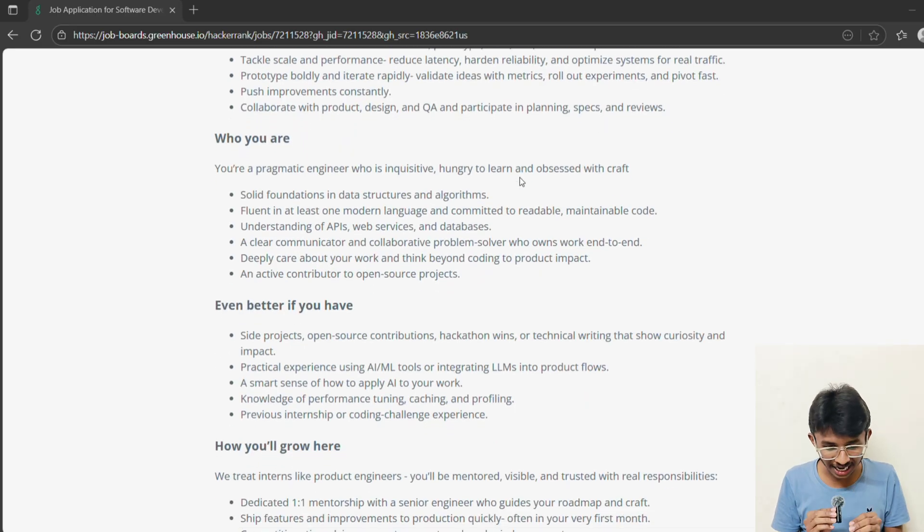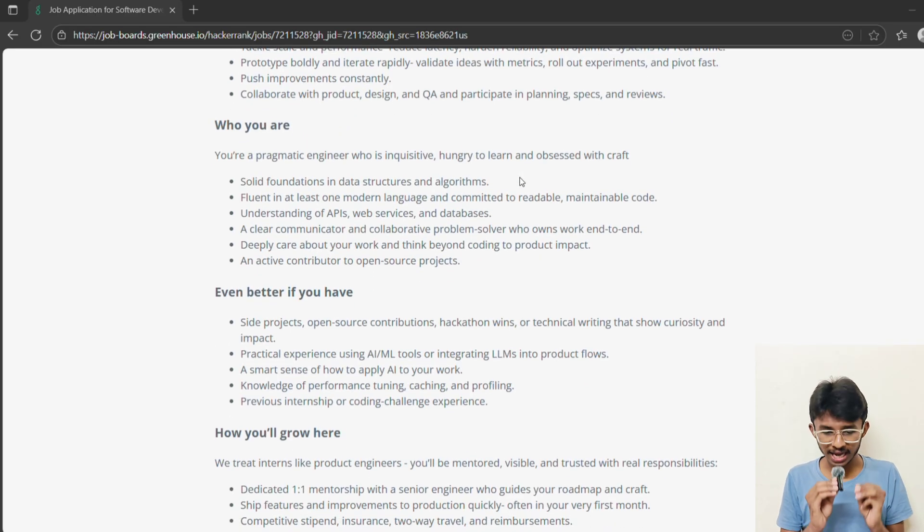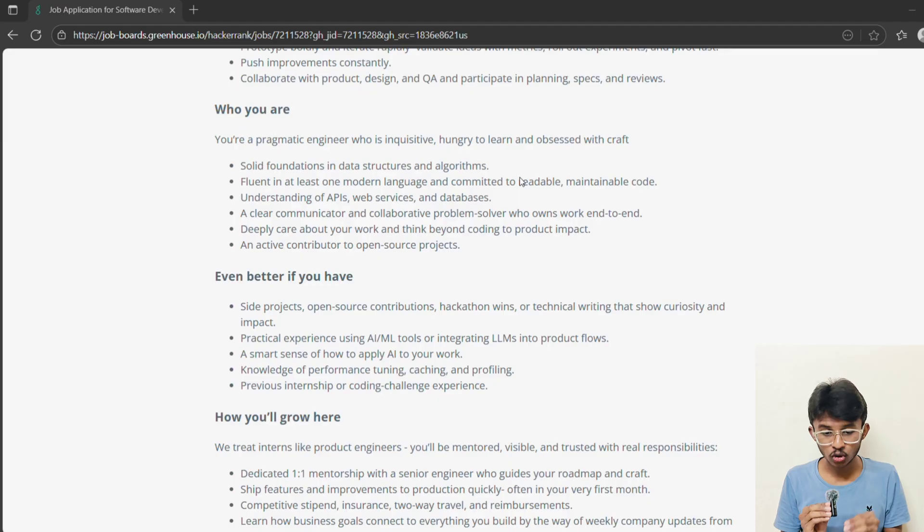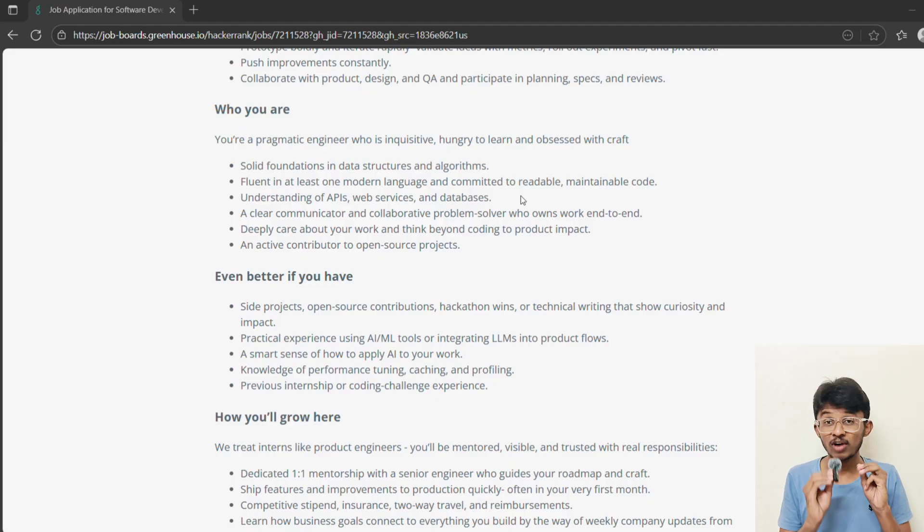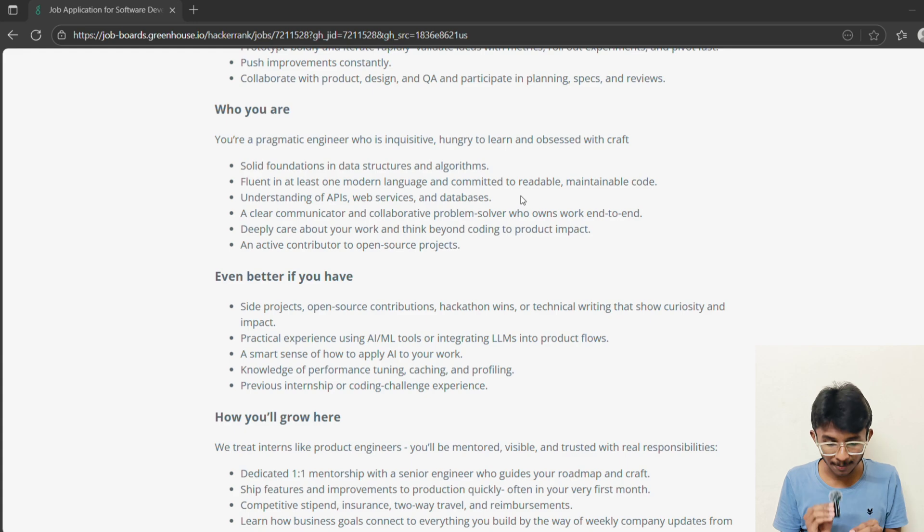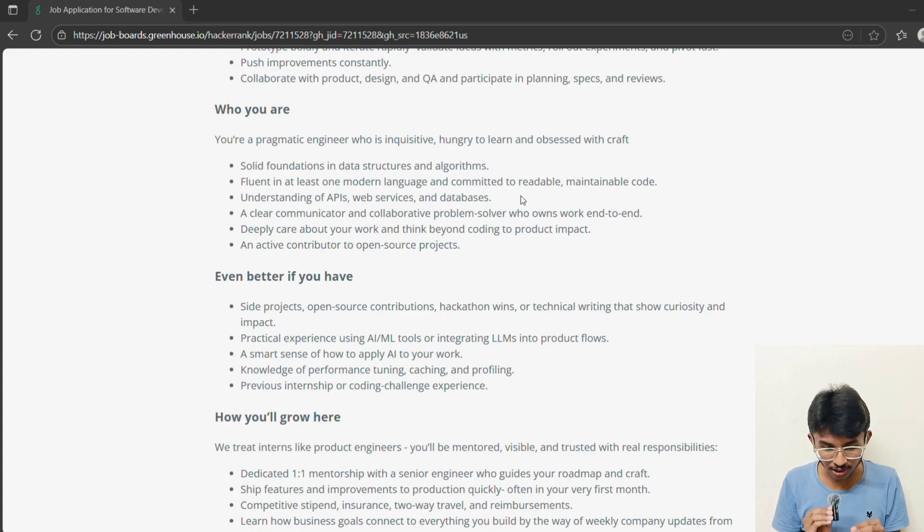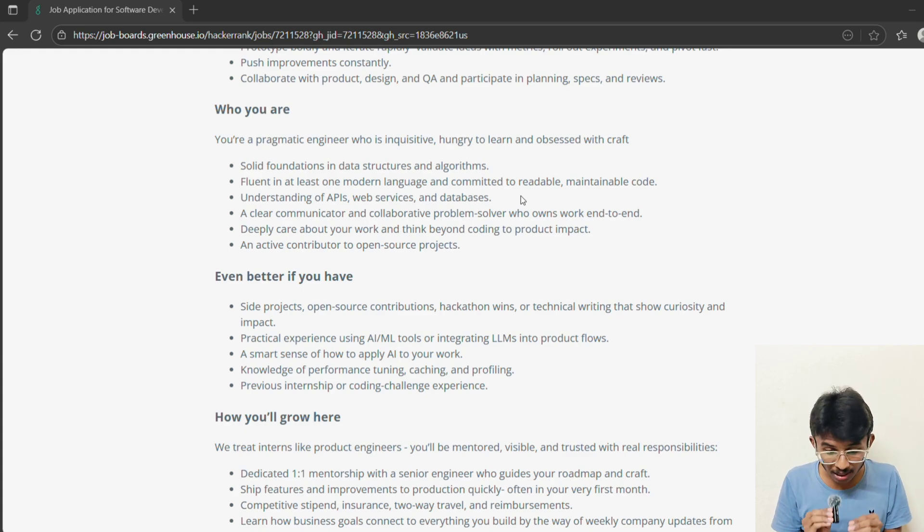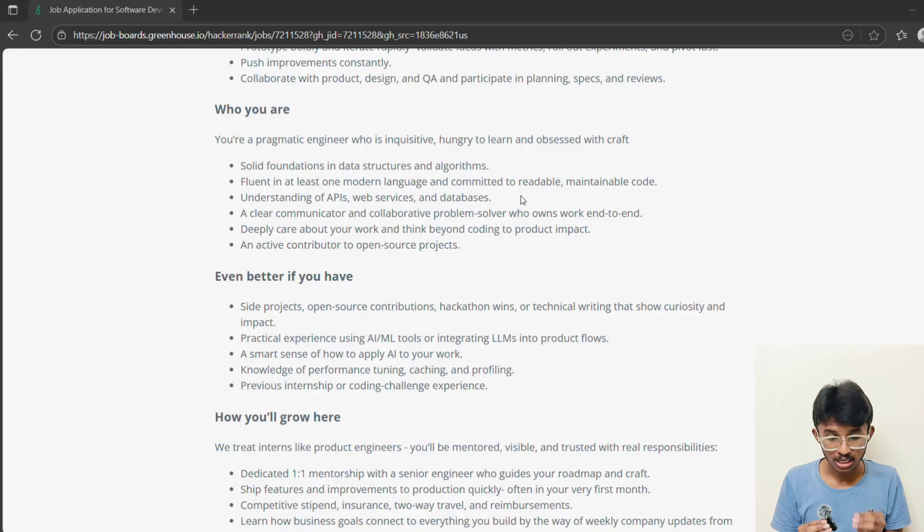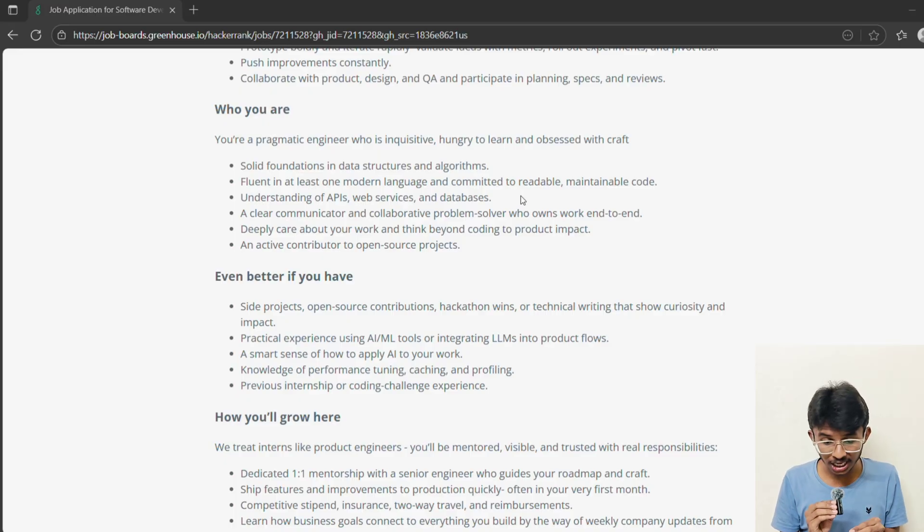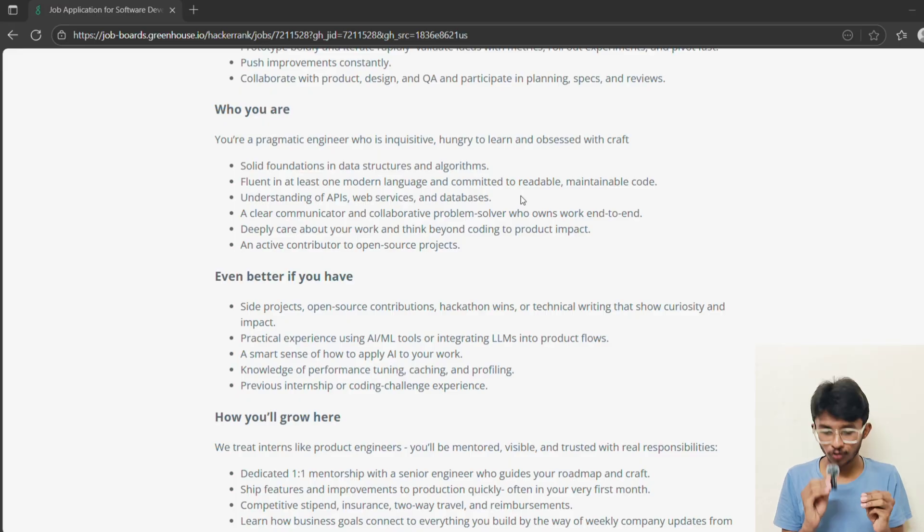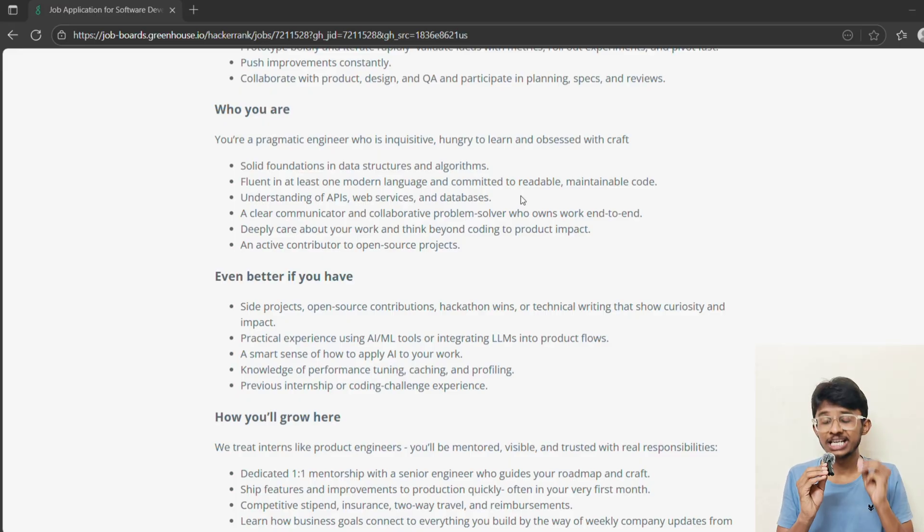Now let's talk about the most important part. Who is the ideal candidate? HackerRank wants interns who are strong in data structures and algorithms, fluent in at least one programming language, understand APIs, databases and web services, and are also clear communicators and problem solvers. Basically, they want someone who is not just a coder, but an engineer who thinks about impact.